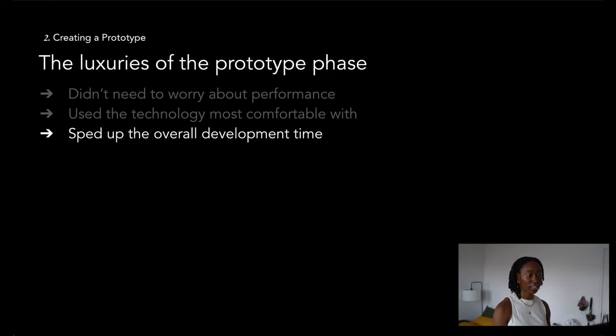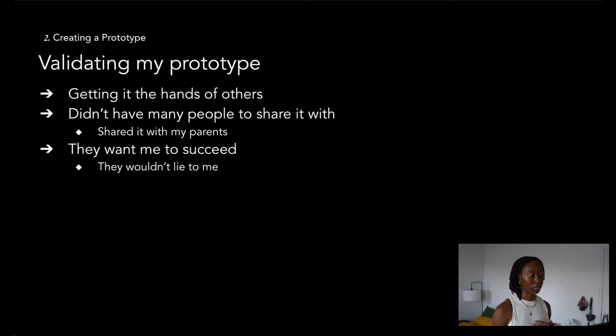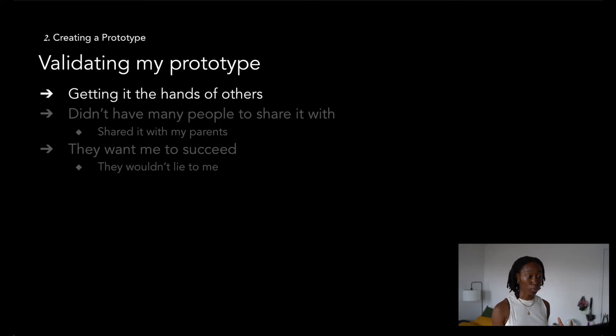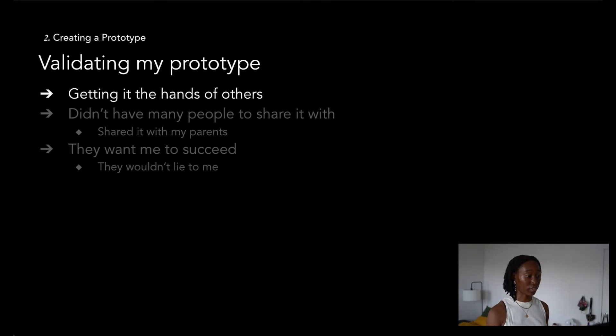When I finally finished my prototype, I was able to start validating it by getting it in the hands of others. I feel like there's really no point of creating small, cool prototypes if they don't get in the hands of users. So definitely show it to your friends, family, or even colleagues.